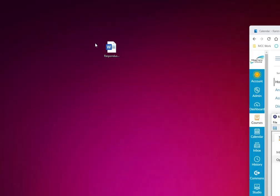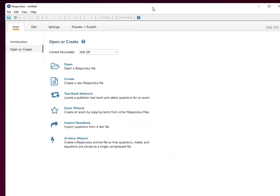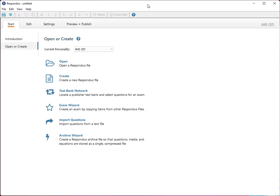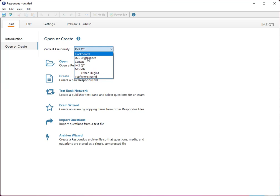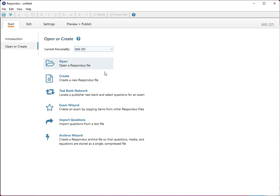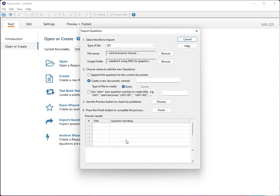Alright, so I have a properly formatted DOCX file ready to go. And so I opened up Respondus and under current personality when it first opens you want to select IMS QTI. Then you're going to select import questions.